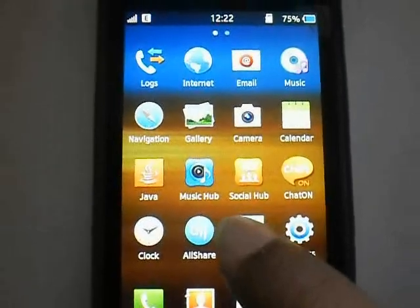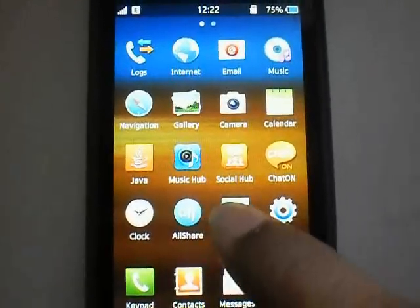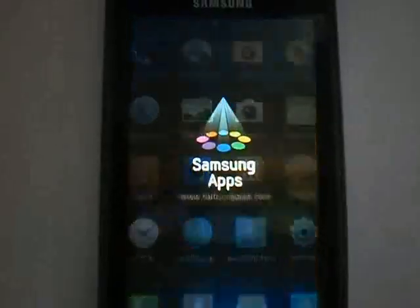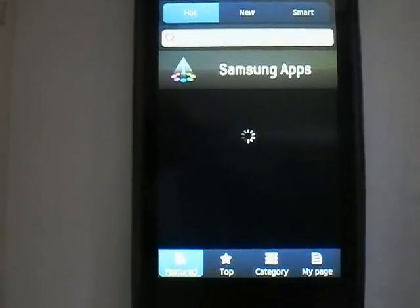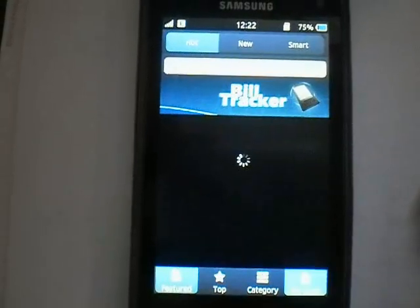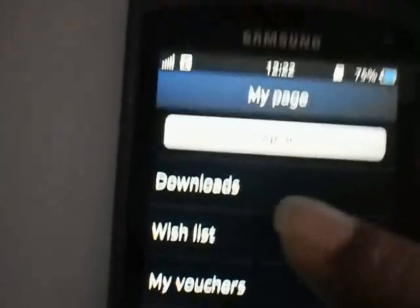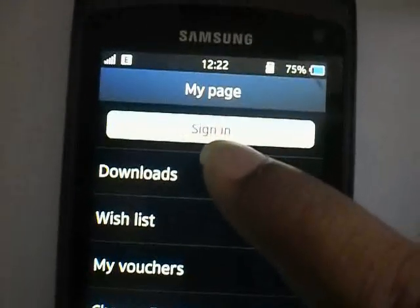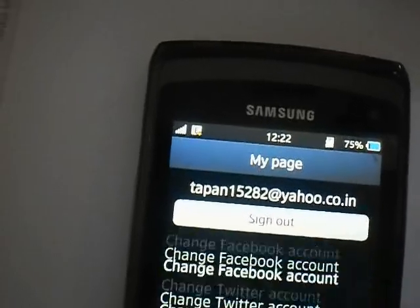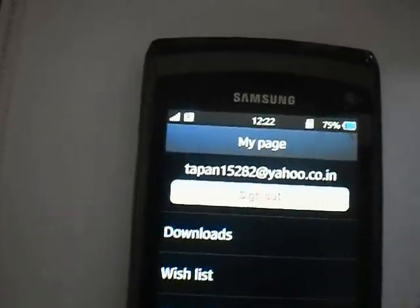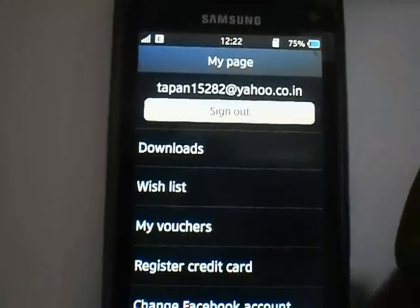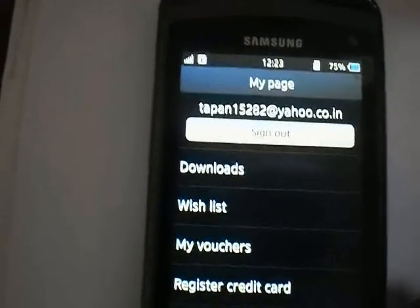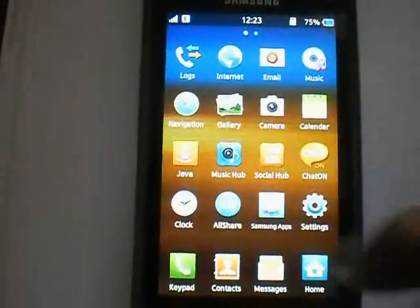Somebody told that they are not able to sign in to Samsung Apps. I will show you — I have already signed in. If you want to see, I'll go to My Page. You can sign in; I already tried it so not to worry. One problem with Samsung Apps is that it crashes sometimes, but not constantly.